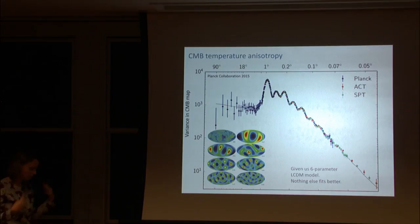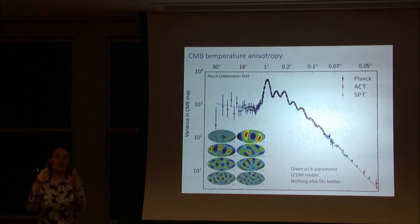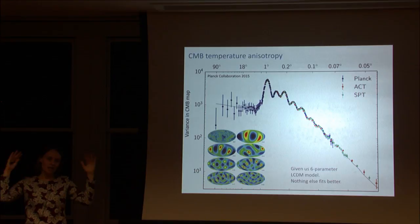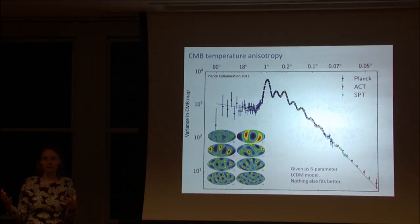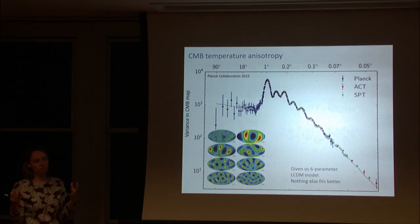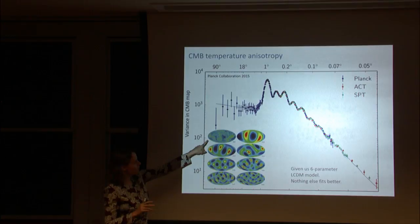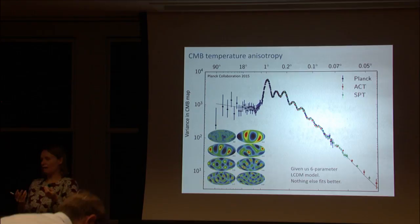The best statistic we have from the microwave background is to take that map and compute the variance as a function of angular scale — its two-point function. Because the fluctuations are approximately Gaussian, this contains essentially all the information. We decompose the CMB map into increasingly smaller scales and ask what the variance is as a function of those scales.